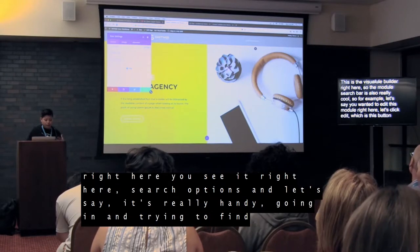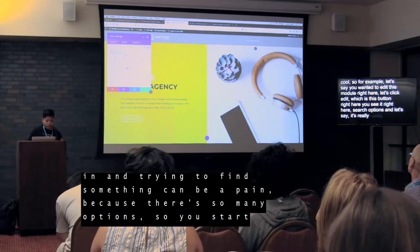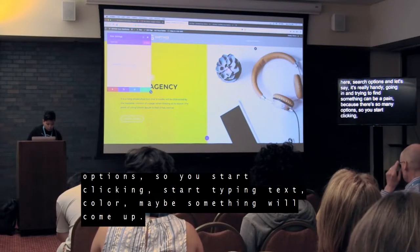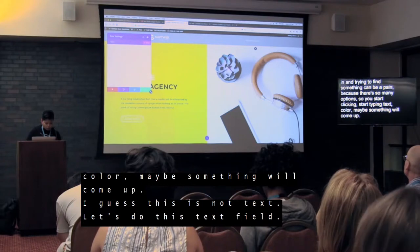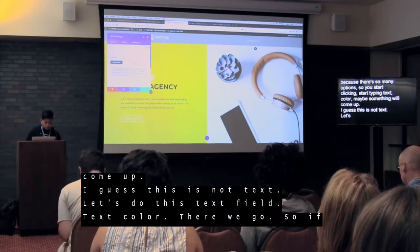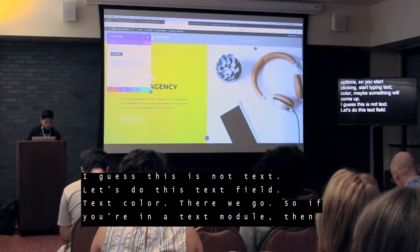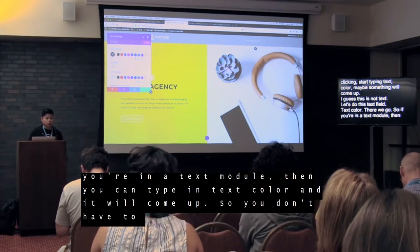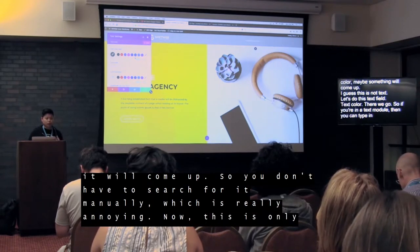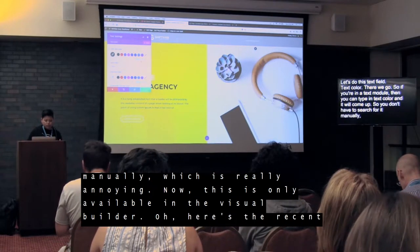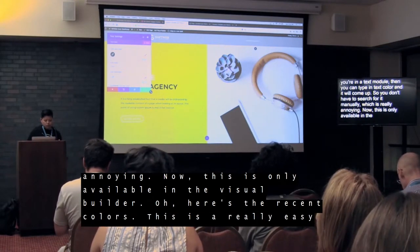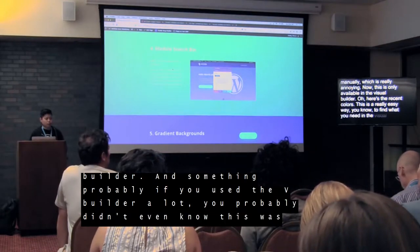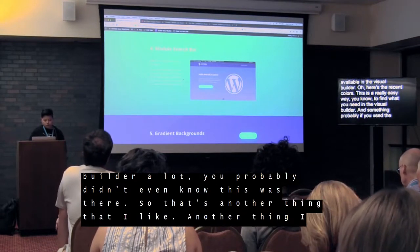It's really handy because going in and trying to find something can be a pain — there are so many options. So you start typing, for example 'text color,' and something will come up. If you're in a text module and you type 'text color,' it pops right up and you don't have to search for it manually, which is really annoying otherwise. And here are the recent colors too. This is a really easy way to find an individual setting in the builder — something you probably didn't know was there if you use Divi Builder a lot.